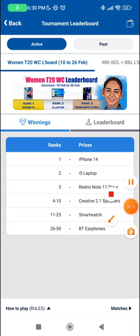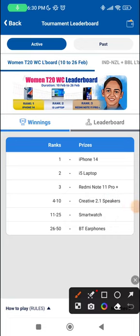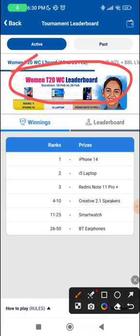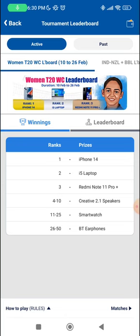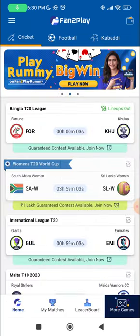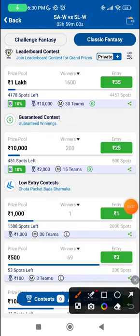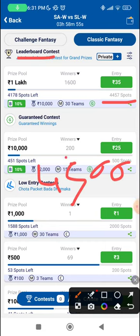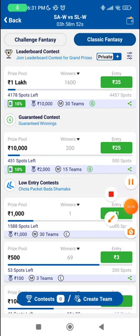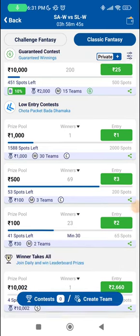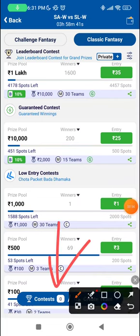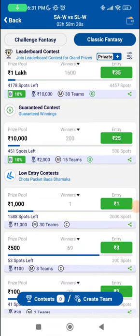Before I start with the teams, have a look at this amazing T20 World Cup leaderboard. There are some amazing prizes here — the iPhone 14, an Ifi laptop, a Redmi phone, and prizes up till the 50th rank. It's only 4,500 spots, and you can make up to 30 teams in this contest. Few people will miss a few games, so your chances will only get brighter. The app link is in the description — ensure you download it right now.